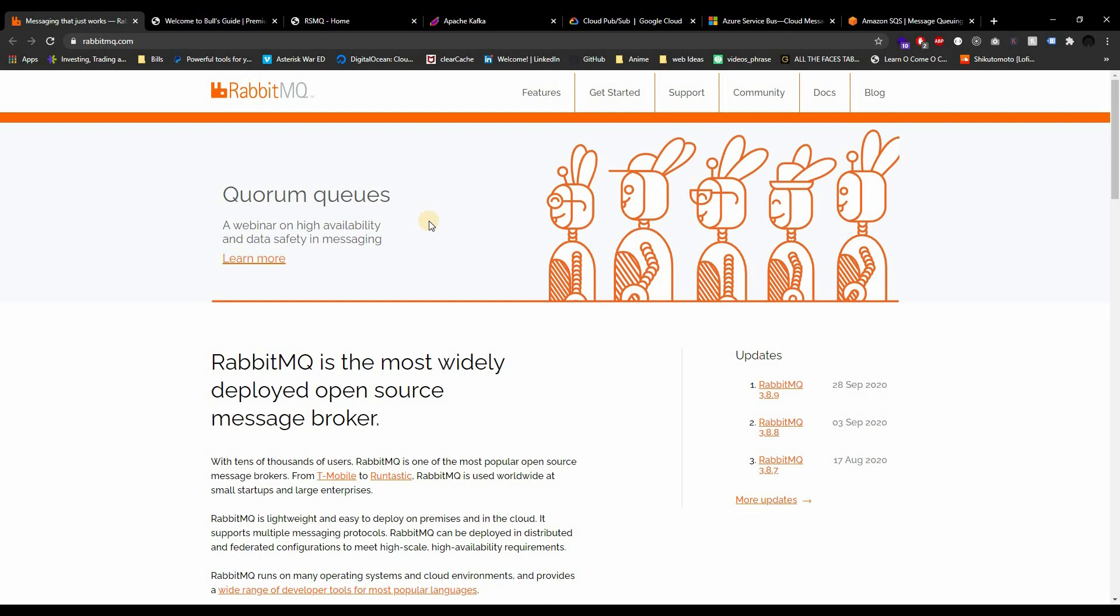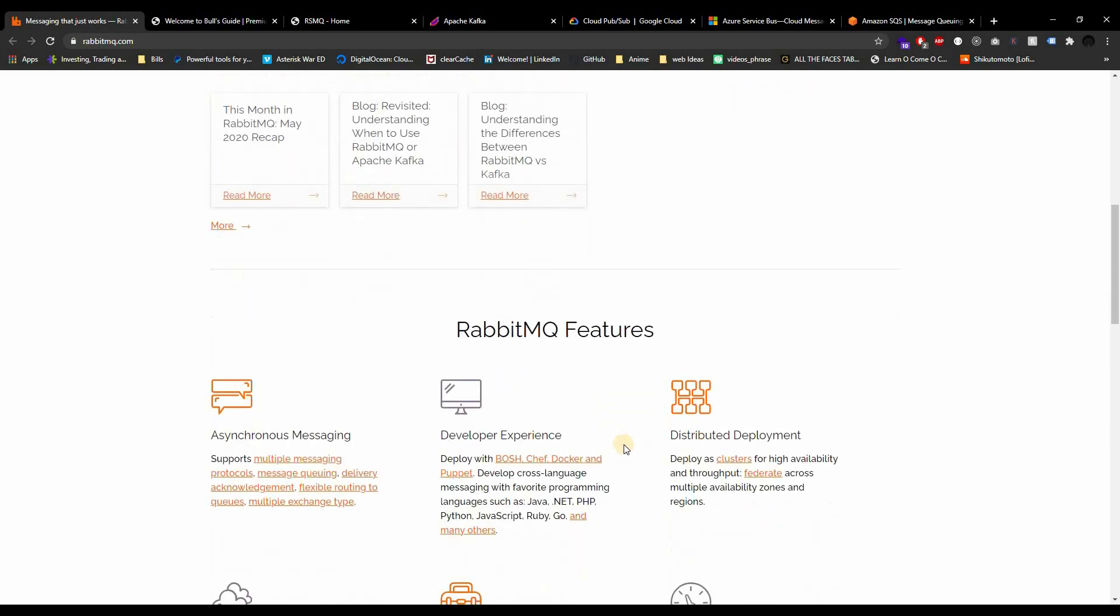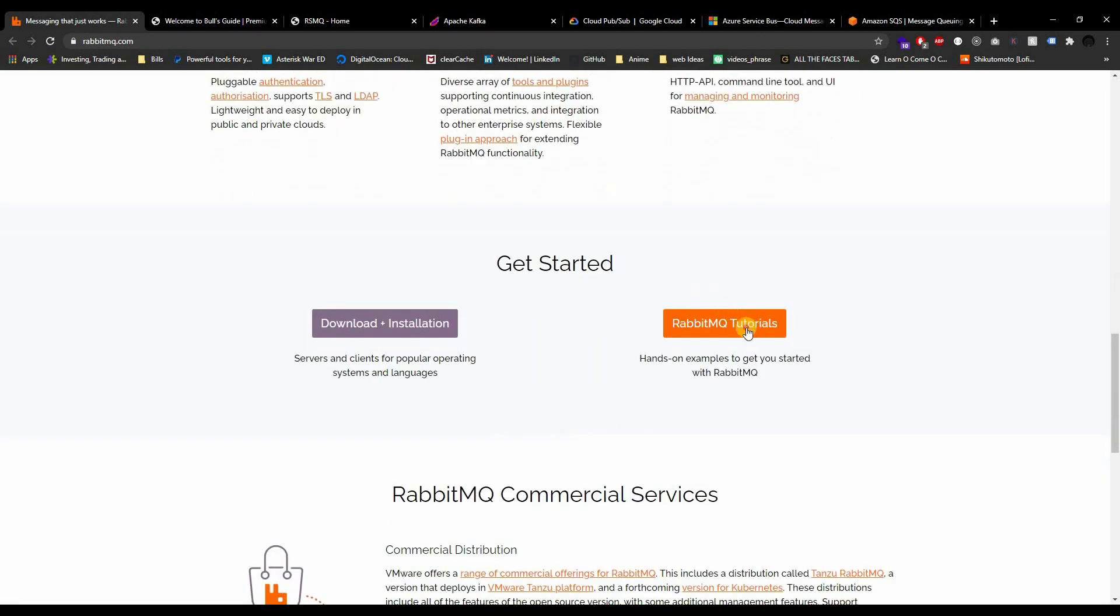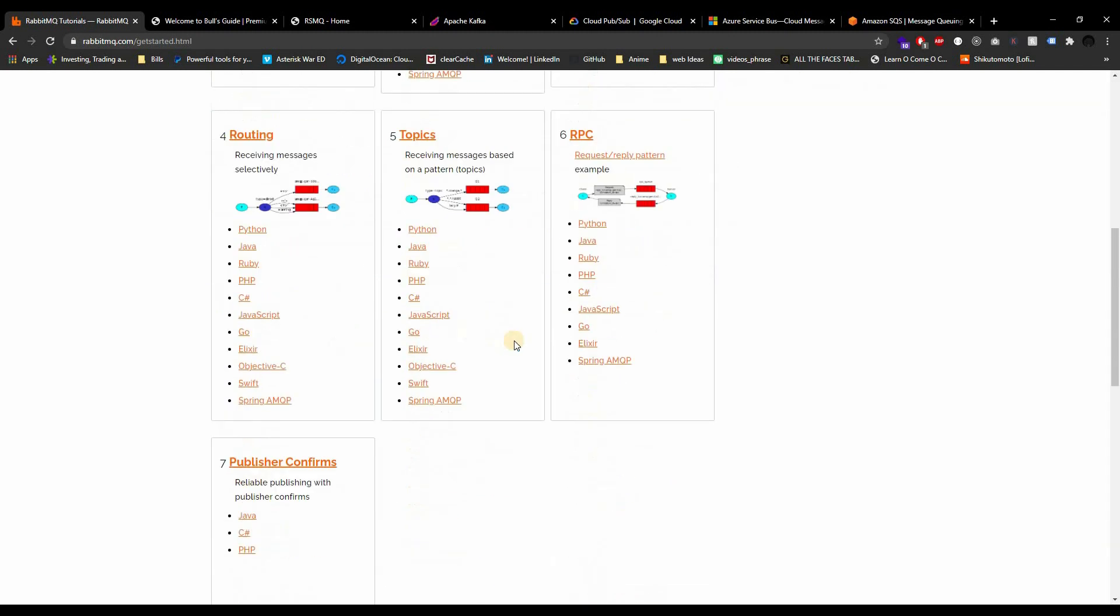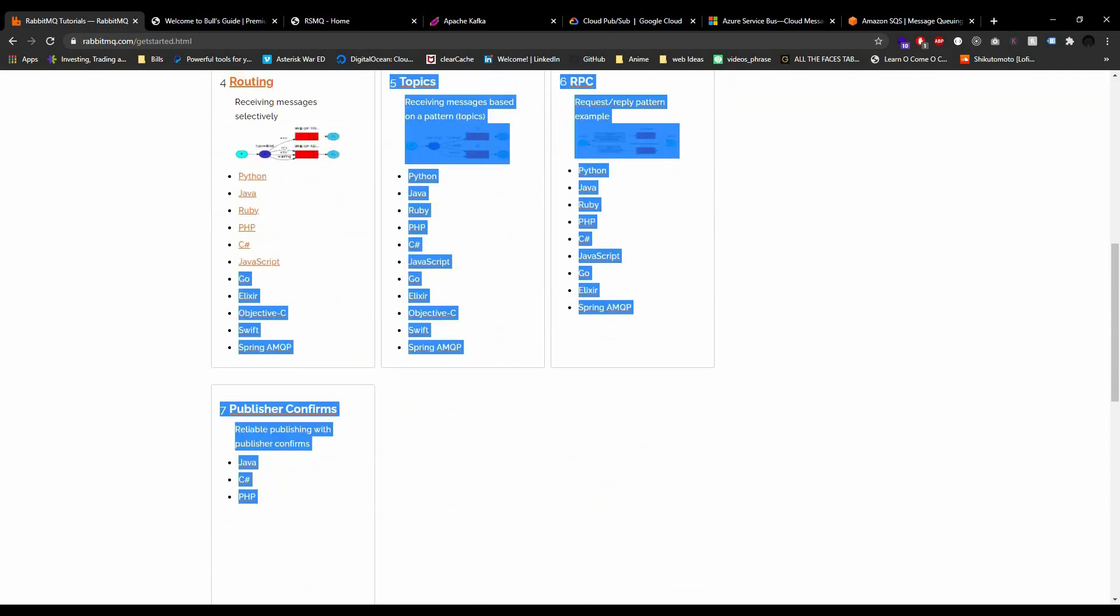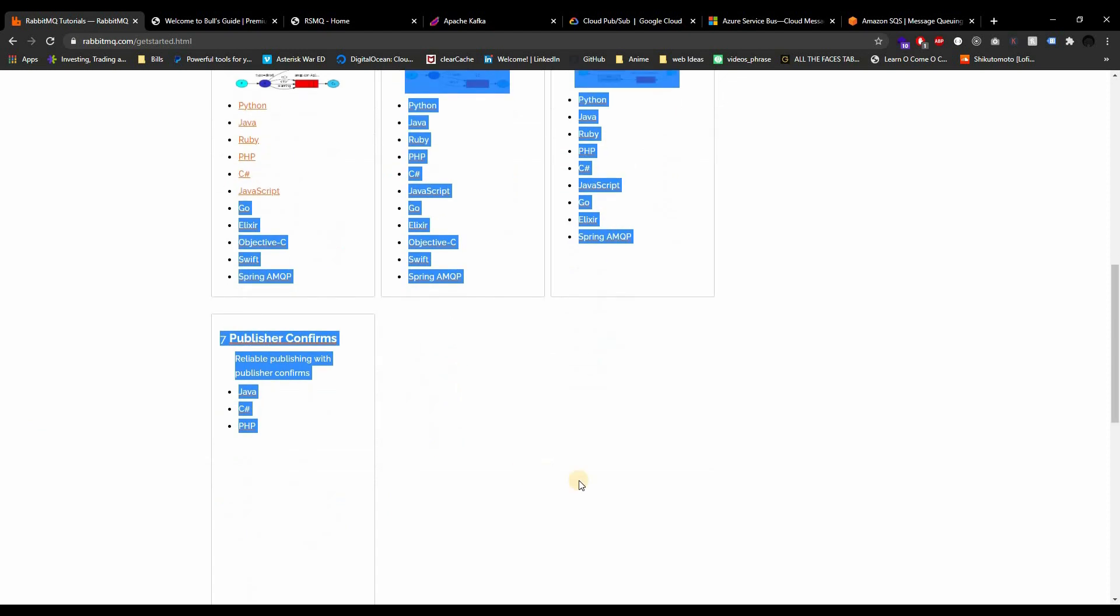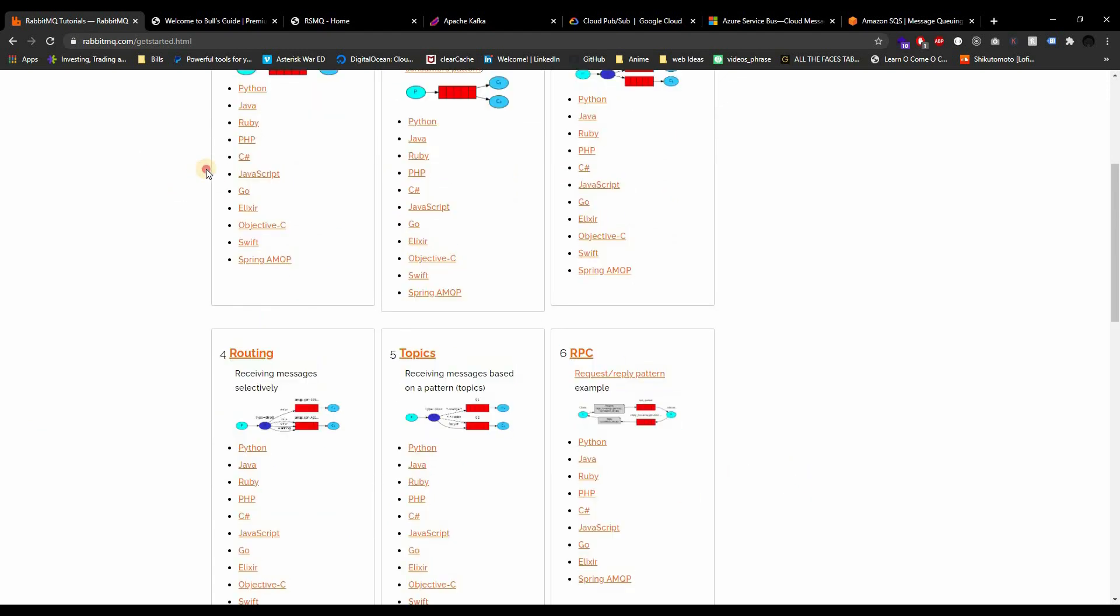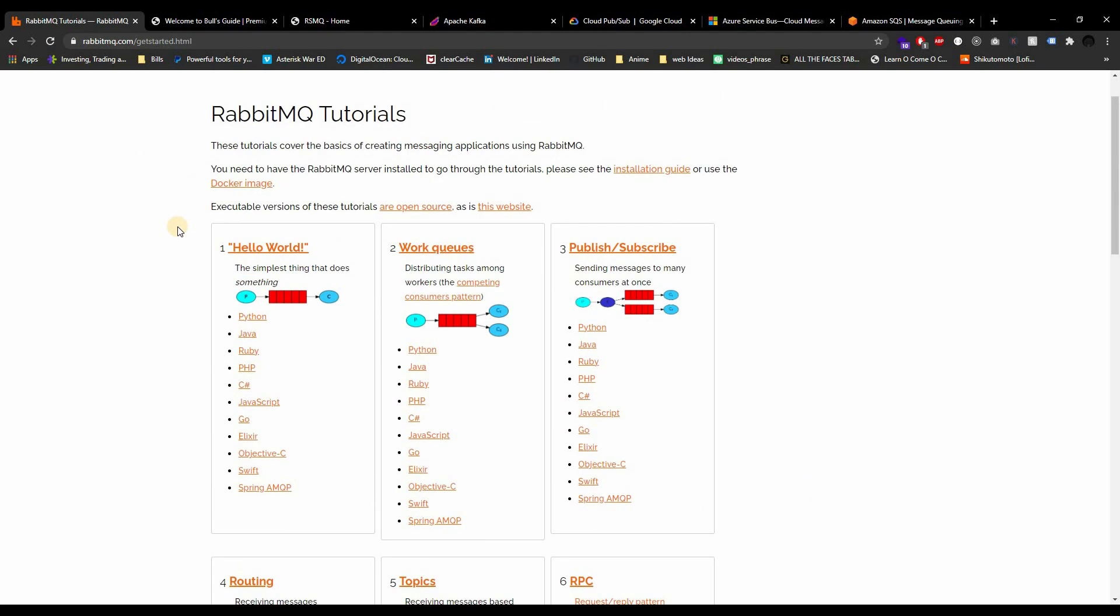So anyways guys, that was just a short intro on what we're going to be doing. Oh, and by the way if you really want to know what we're going to be doing, if you scroll down to RabbitMQ tutorials, this is exactly what we're going to be doing. If you learn these first six - because publisher confirms doesn't do JavaScript - but if you learn these first six you pretty much have everything that you need to work with RabbitMQ pretty confidently. I know a lot of you people don't like reading, so that's why we're doing videos, right?